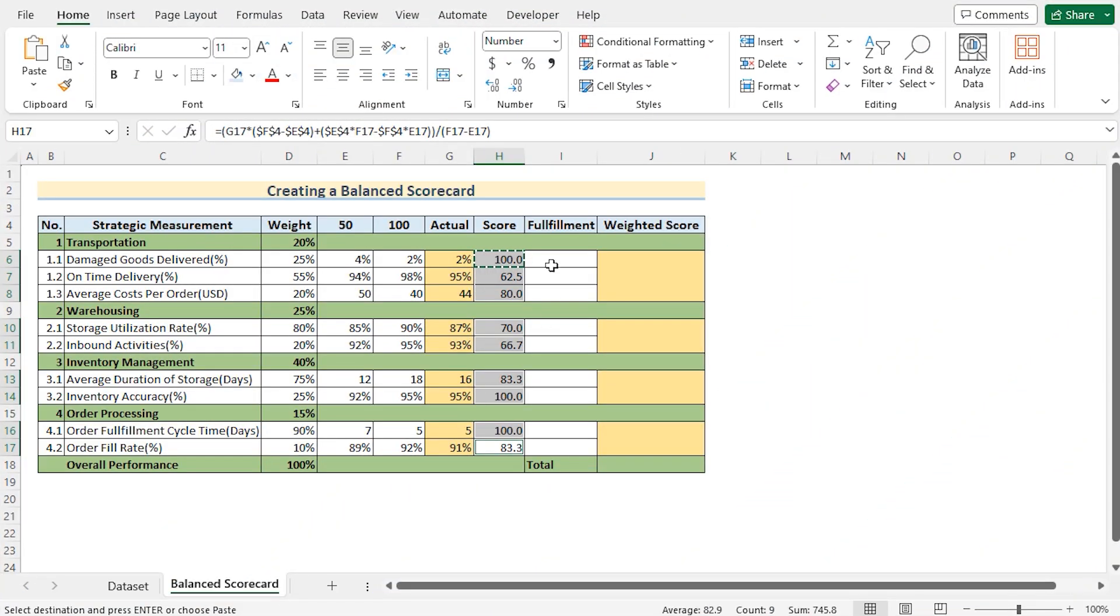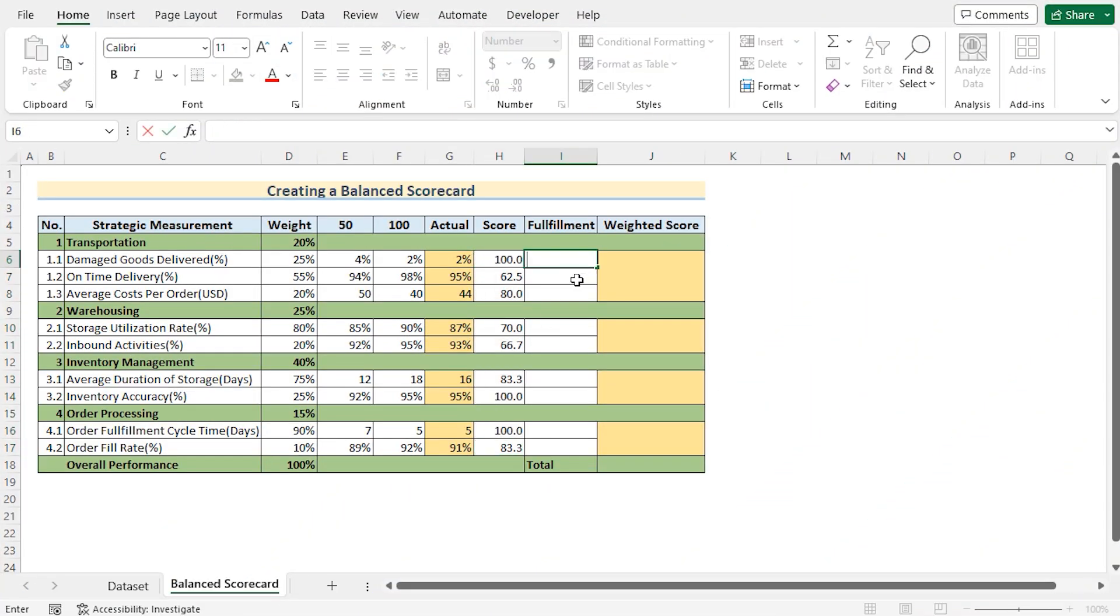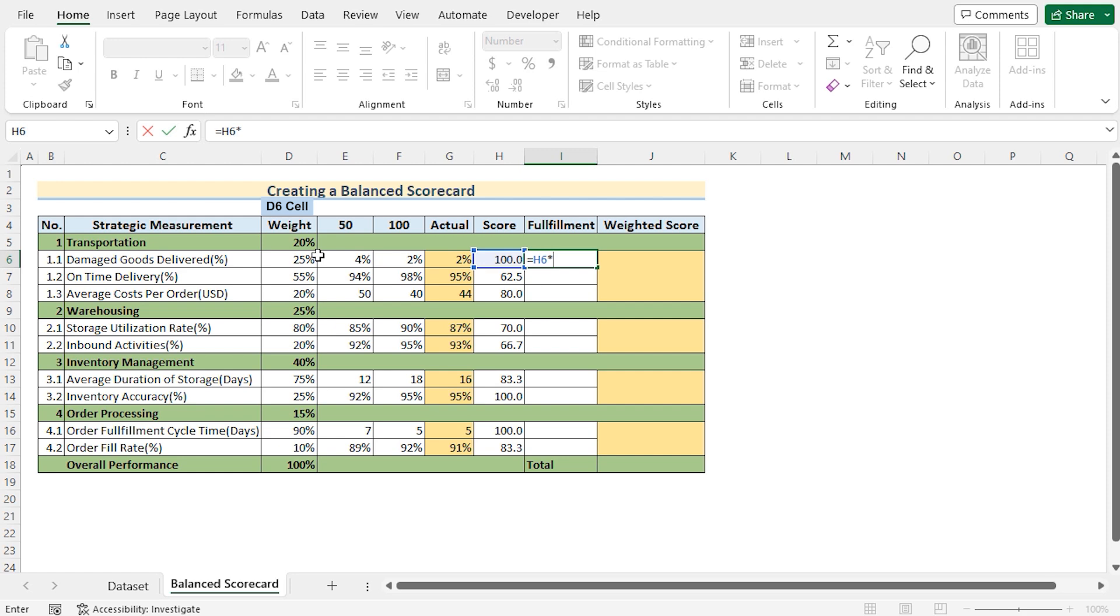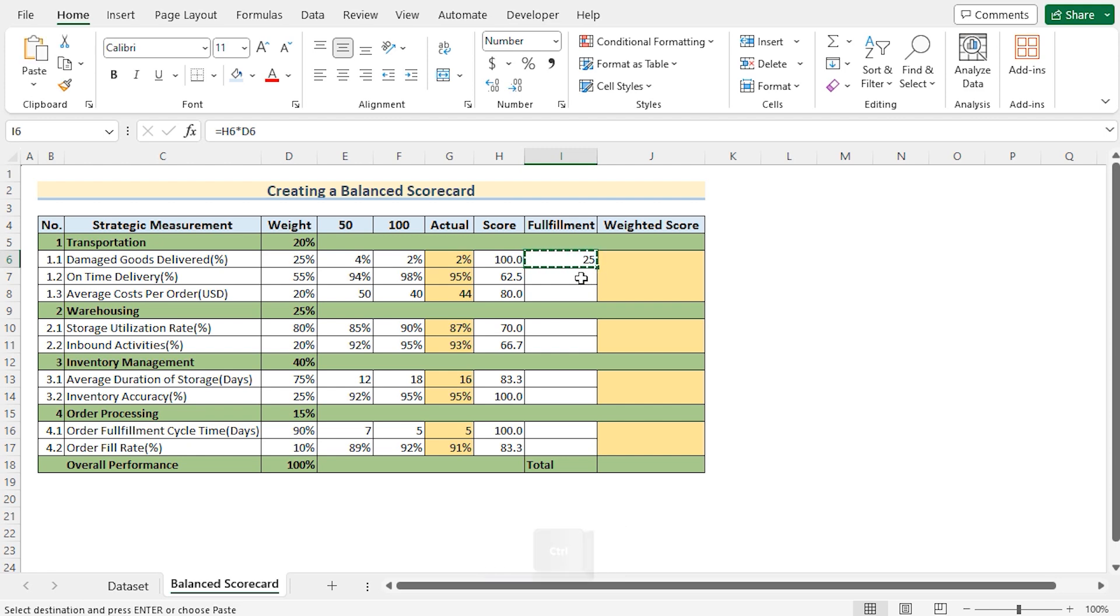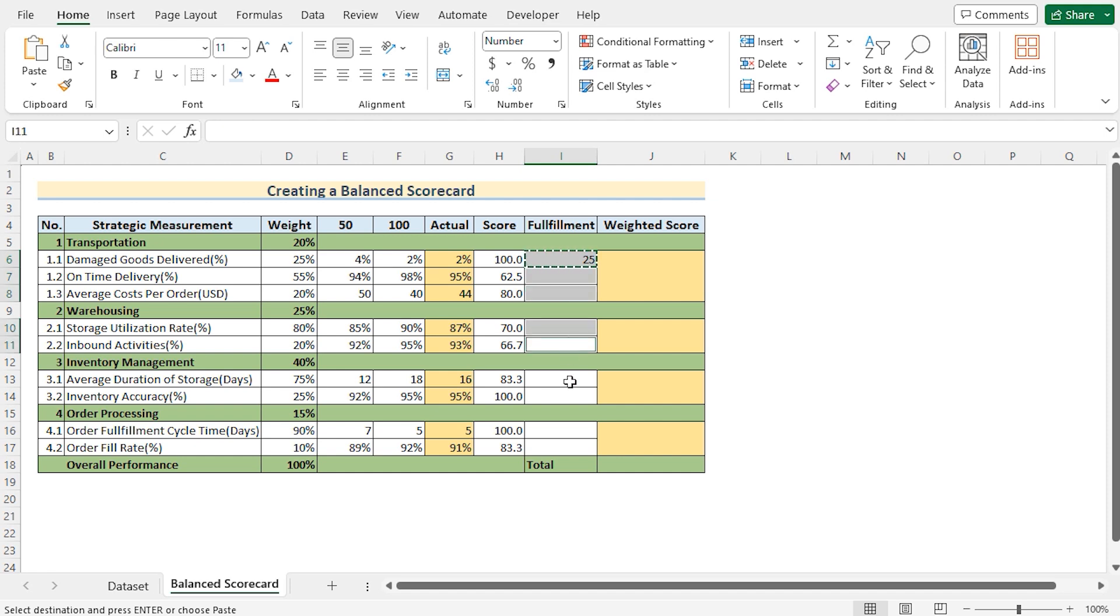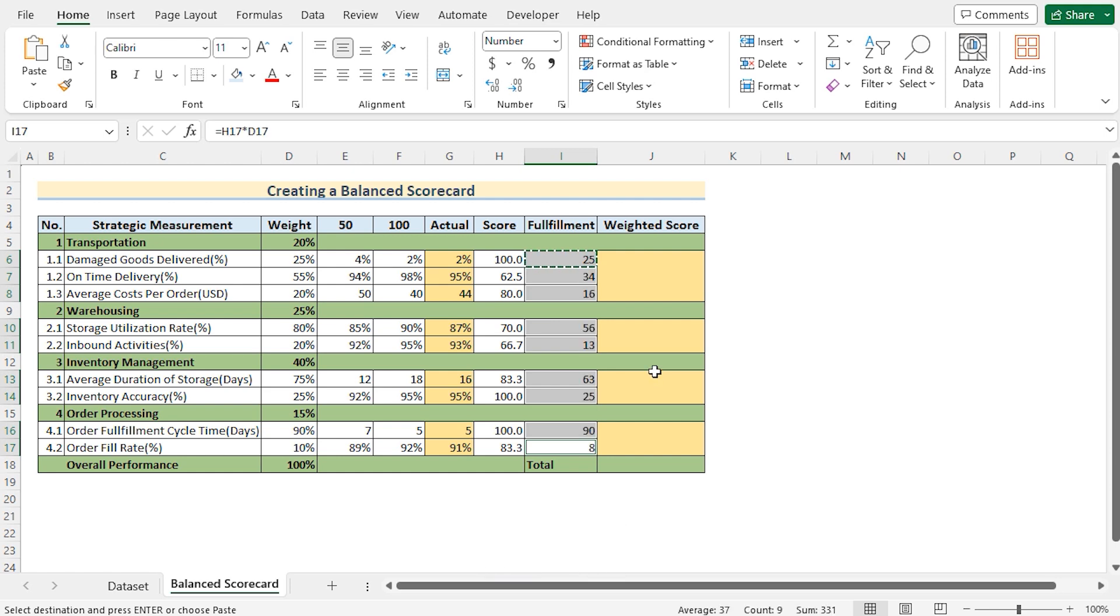Now we'll go for the fulfillment. In this case it's very much easy because all we need to do is multiplication. We have the H6 that means the score column. Now we'll multiply it with the D6 that means the weightage score. Press the enter button and you've got the result here. Now you'll copy it down by pressing ctrl plus c. Then press the ctrl in the keyboard and select the cells where you want to get the values. Now press ctrl plus v and see you have got the perfect fulfillment scores here in the column i.